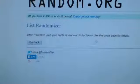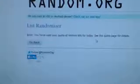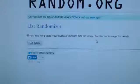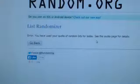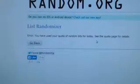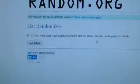Nope. I have used a quota of random bits for today. See the quota page for details. I don't know what it's talking about.